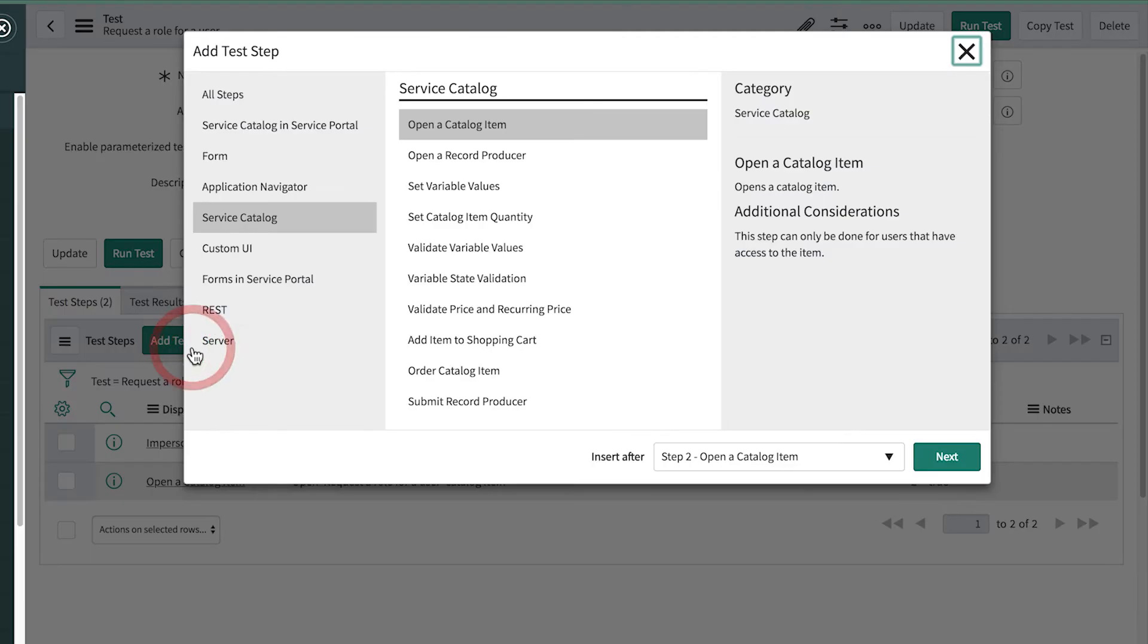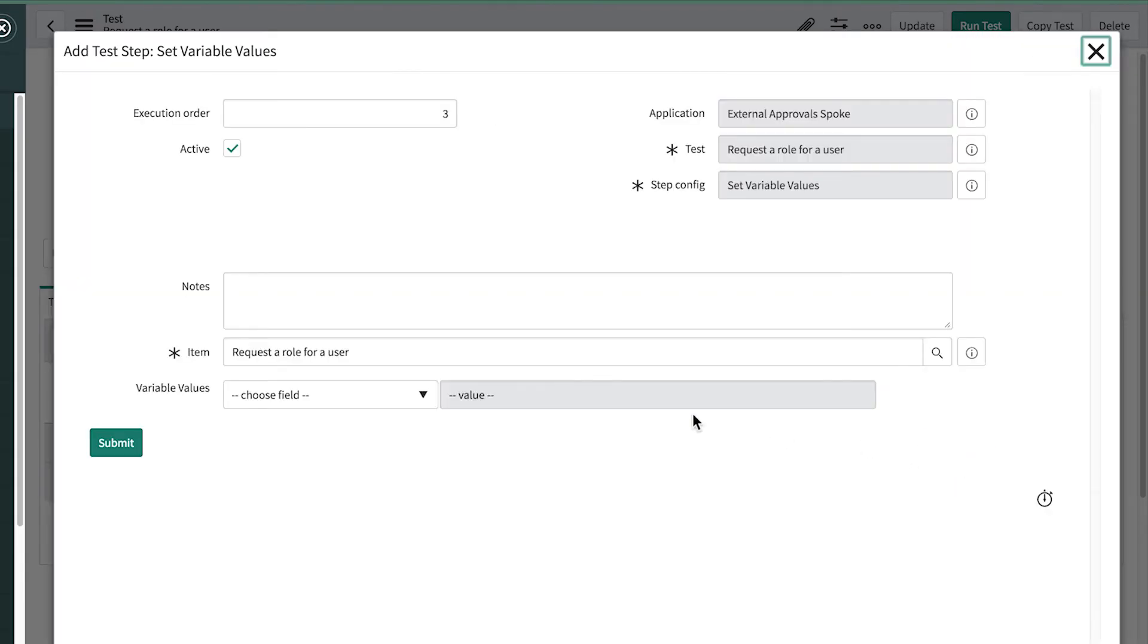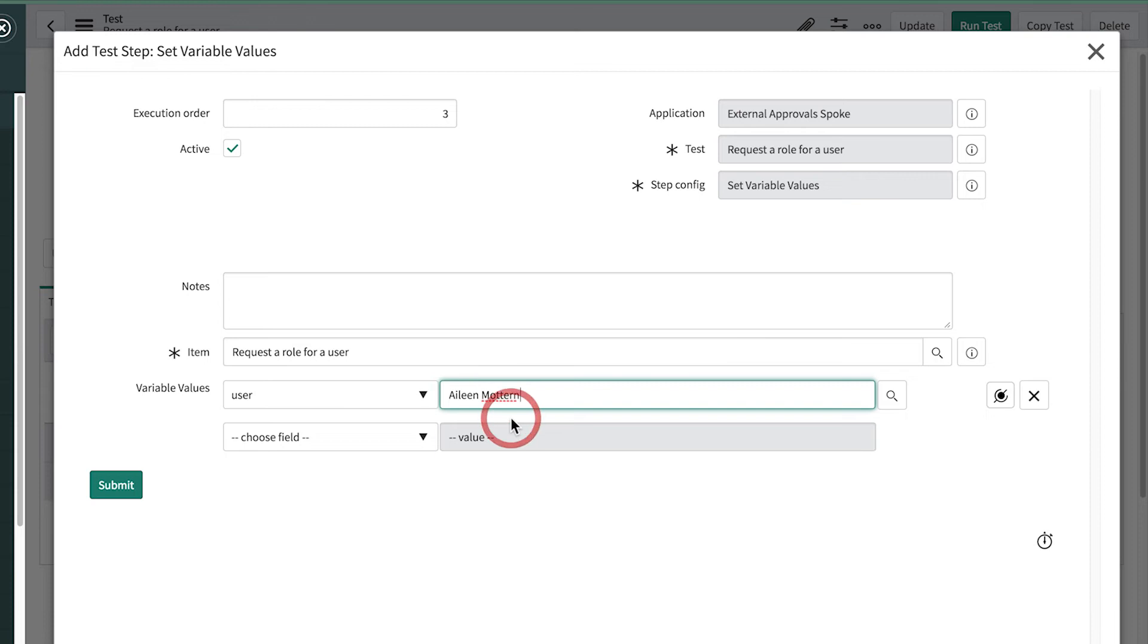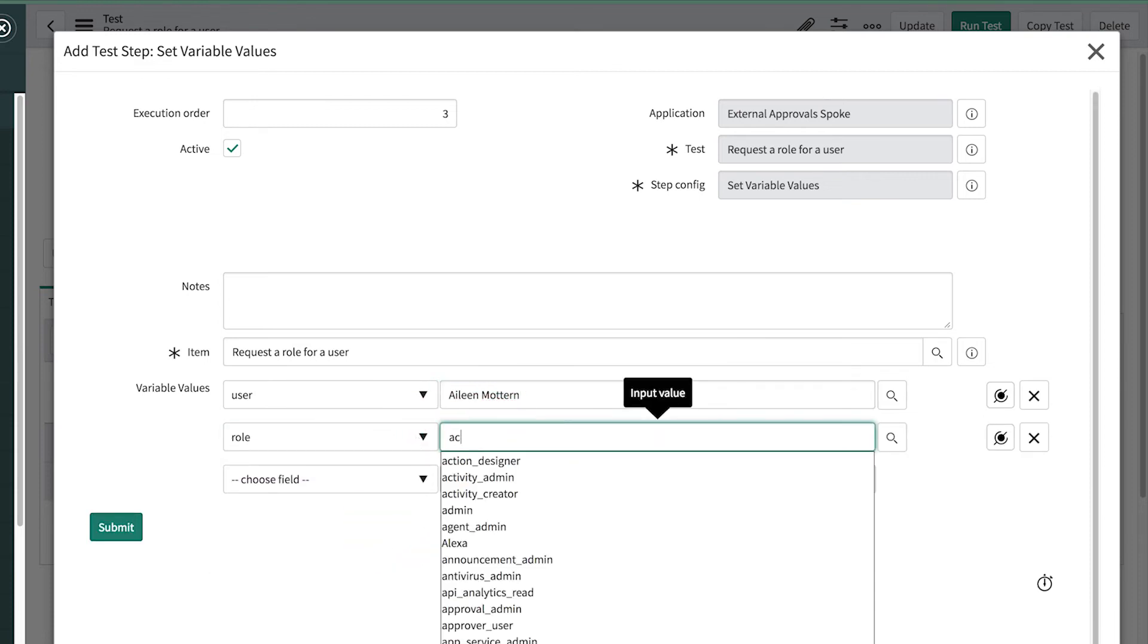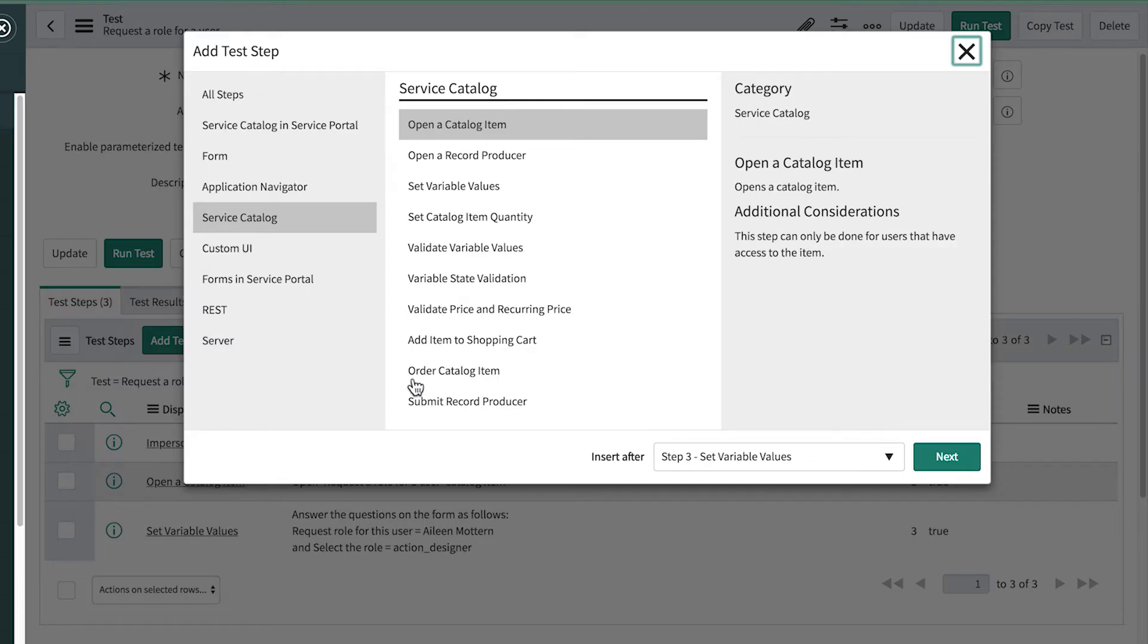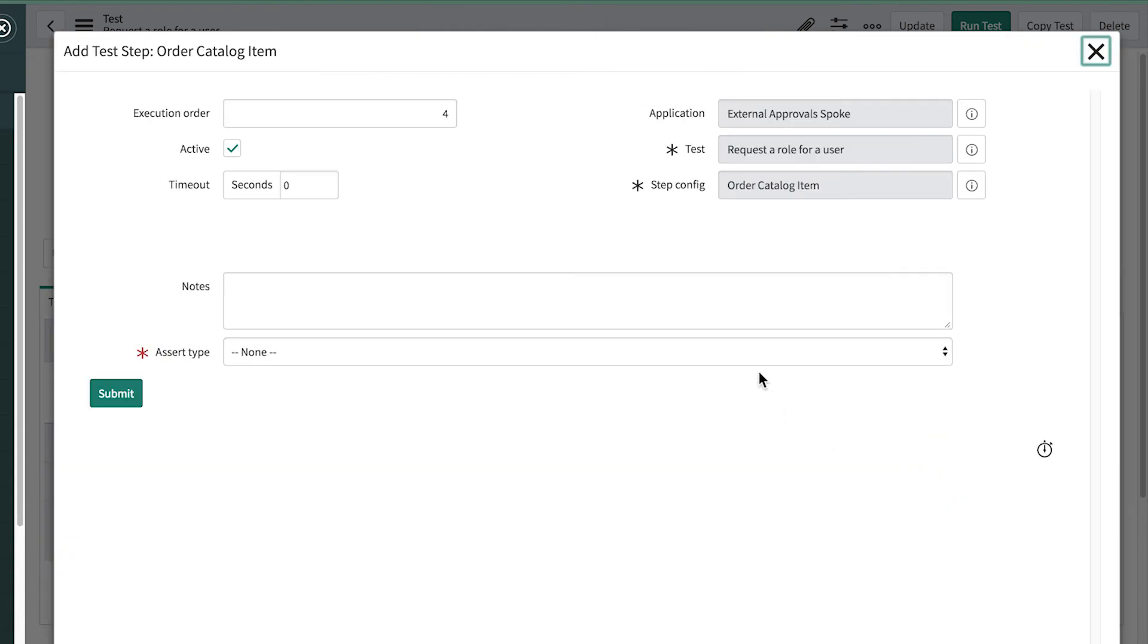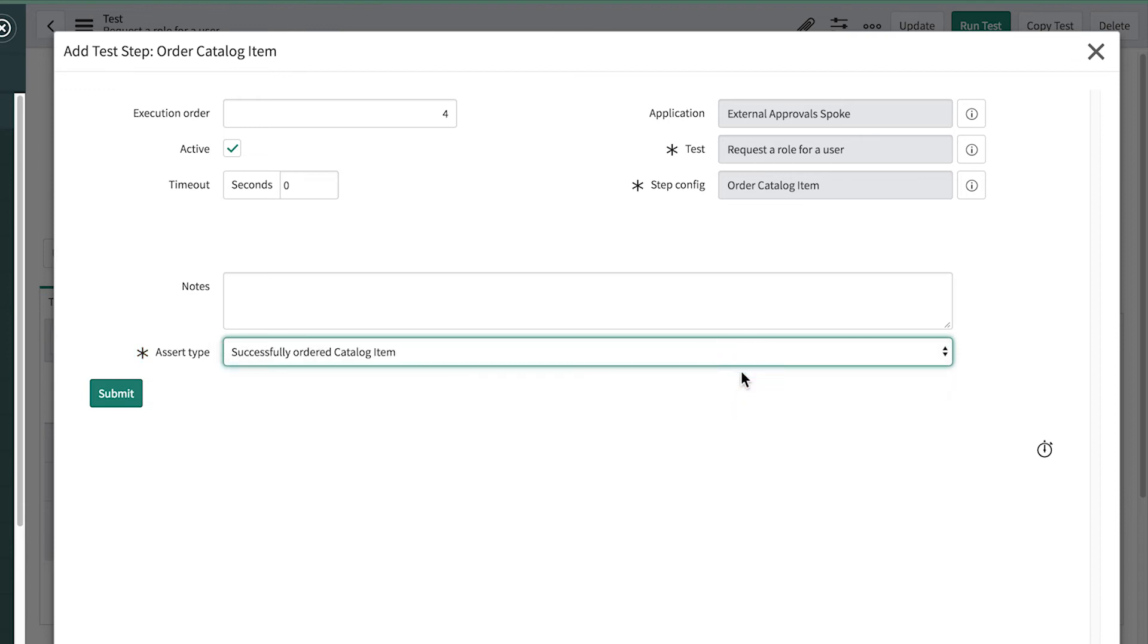Now we need to set variable values for the form. Because the request needs to be approved by the user's manager, we select a test user with a known manager. And we add the step to order the catalog item. The assert type allows us to choose whether the item was ordered successfully or not. For this test, we want the item to be successfully ordered.